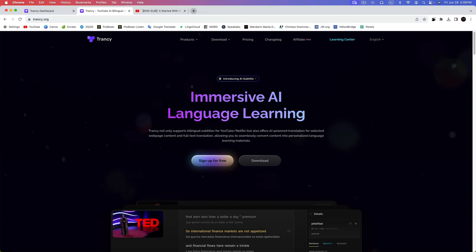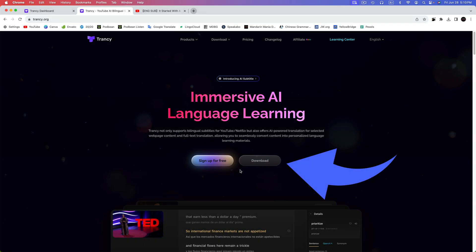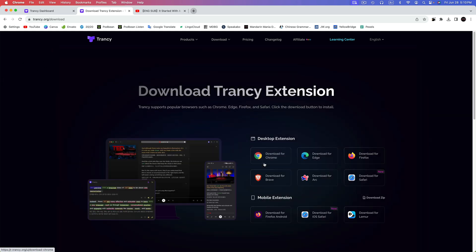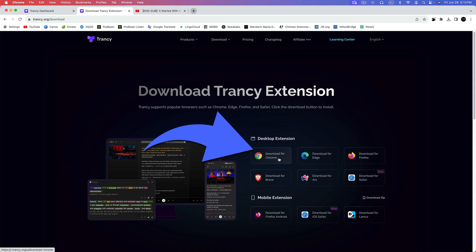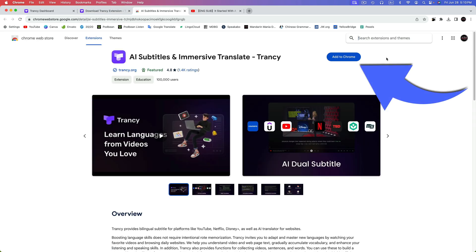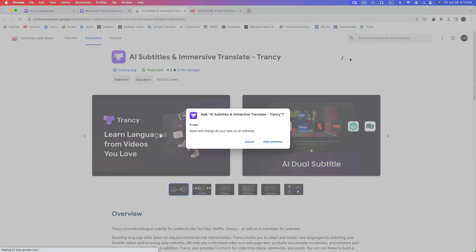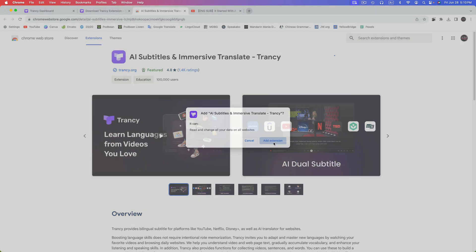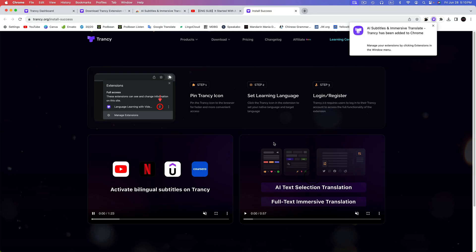Now, let's install the Chrome extension. We'll click on download from Trancy's homepage, and then I'm going to select download for Chrome, but of course, you'll want to select the extension for the device and browser you'll be using. Then I'm going to click add to Chrome, and then on add extension. And now the extension is added.